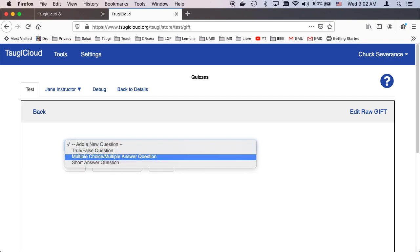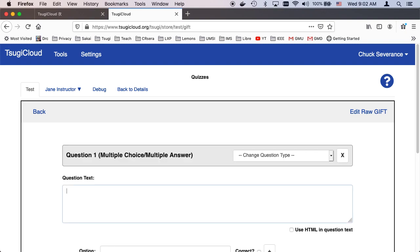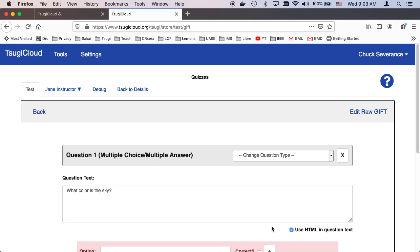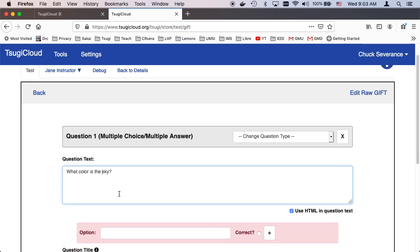So you'll notice that everything I'm doing, but you can't see it, is using keystrokes. What color is the sky? You can use HTML: span, color equals, style equals color colon blue.